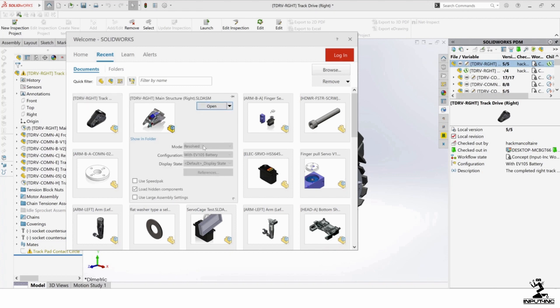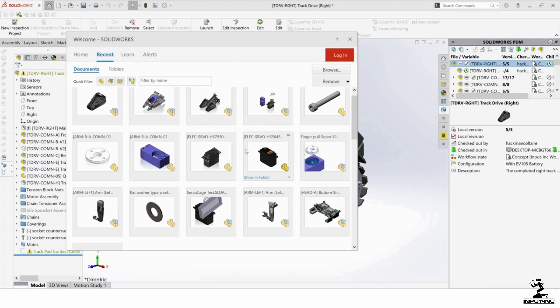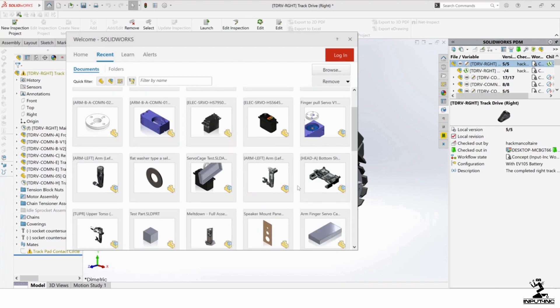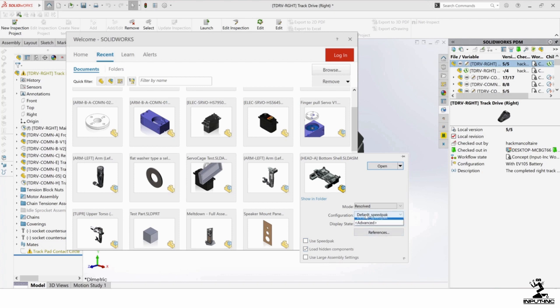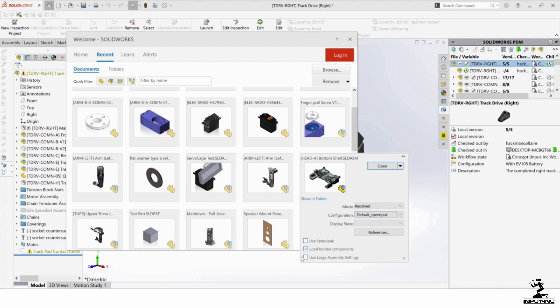So setting what mode you want to open with, I can't do this because it's already open. But let's say if I wanted to open this one, I can say what mode I wanted to load in. And you can see in this case, this one has a default and a default SpeedPack. So it has no other sub configurations, just the default and SpeedPack. If I hit use SpeedPack.